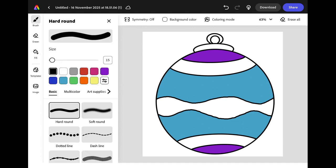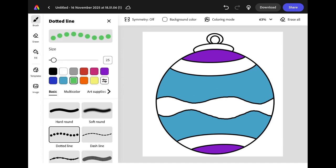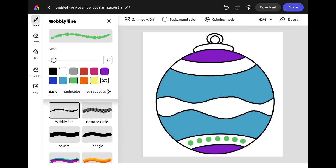You can add detailed decoration using the brushes. Tap the brush icon and you can choose from a huge range of different brushes. Use the colour swatches to change the colour and add some detail onto your bauble.